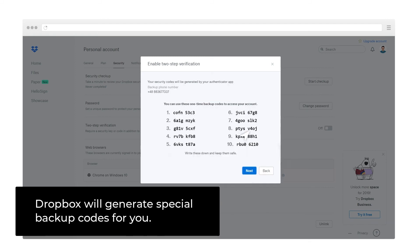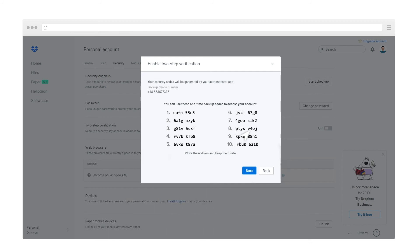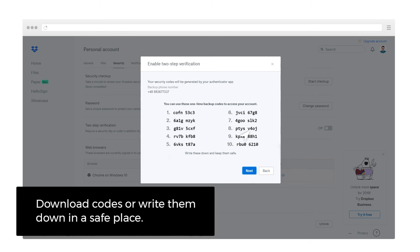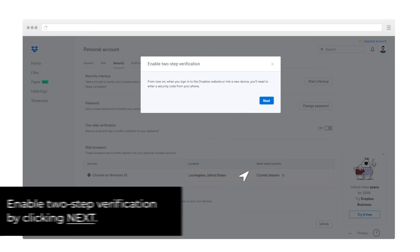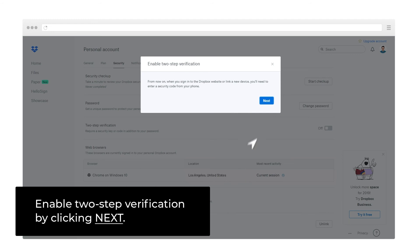Dropbox will generate special backup codes for you. Download codes or write them down in a safe place. Enable 2-Step Verification by clicking Next.